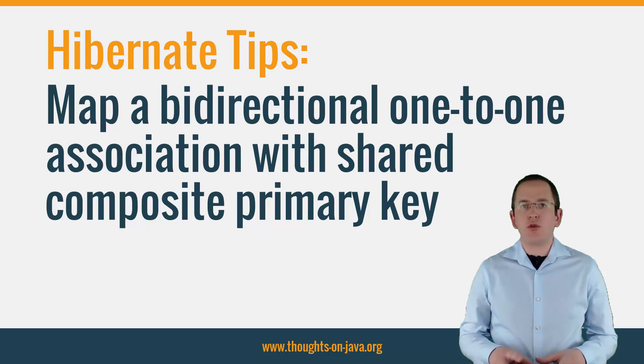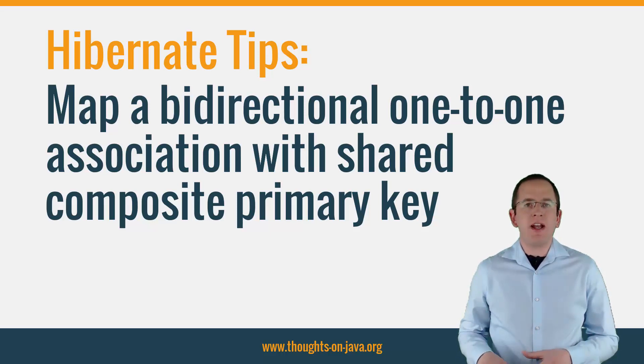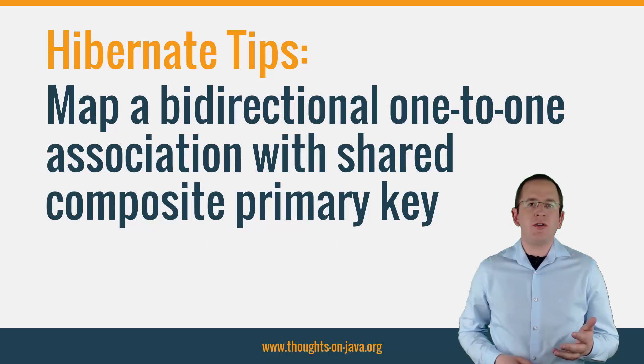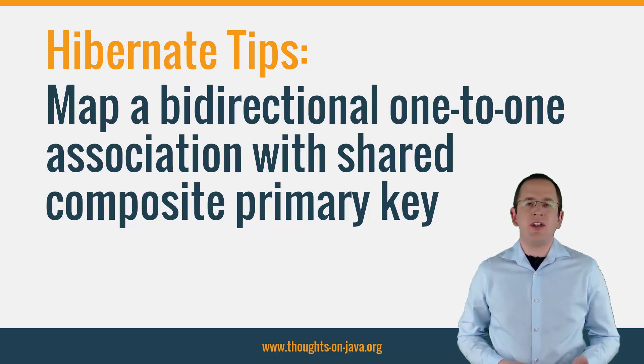But before we proceed, please subscribe and hit the bell icon so that you don't miss any new Hibernate Tip videos.